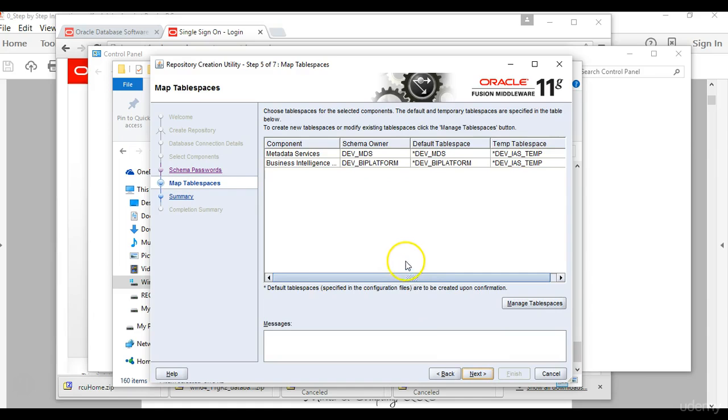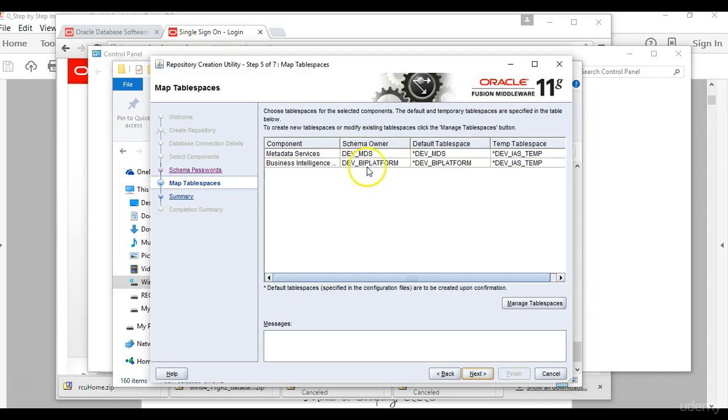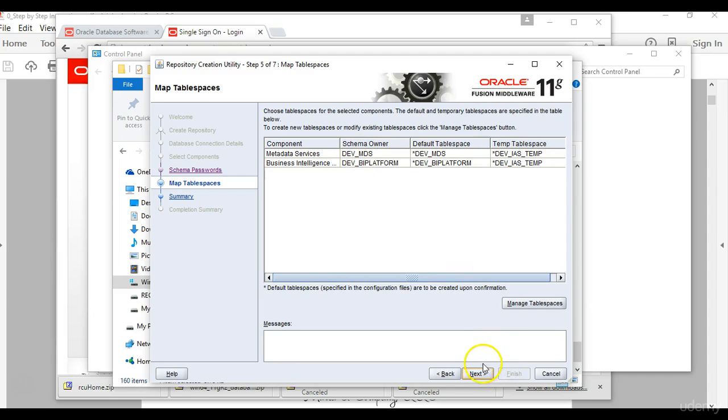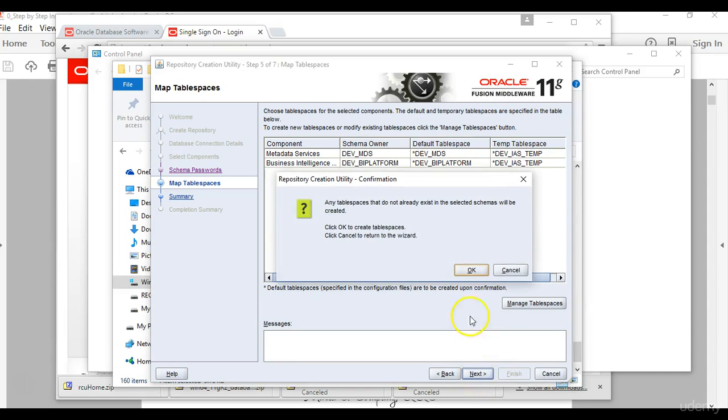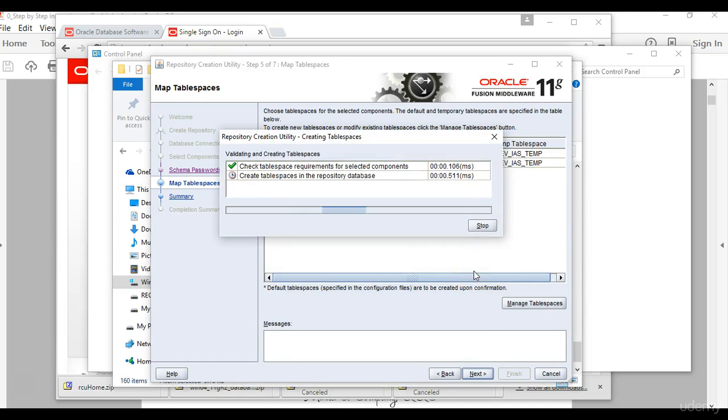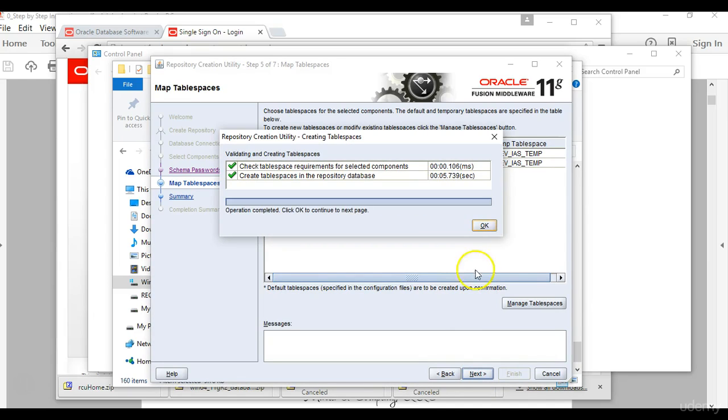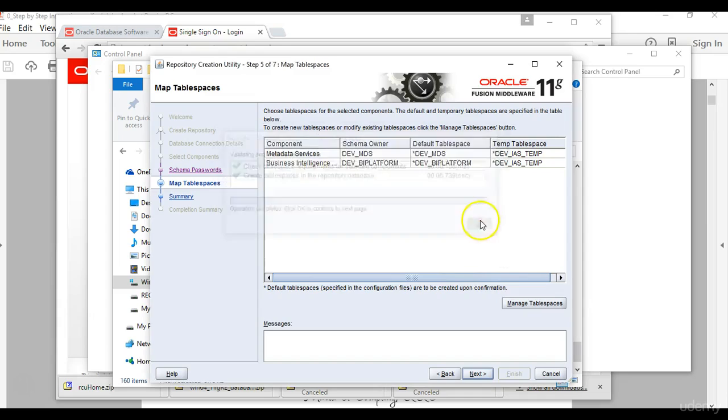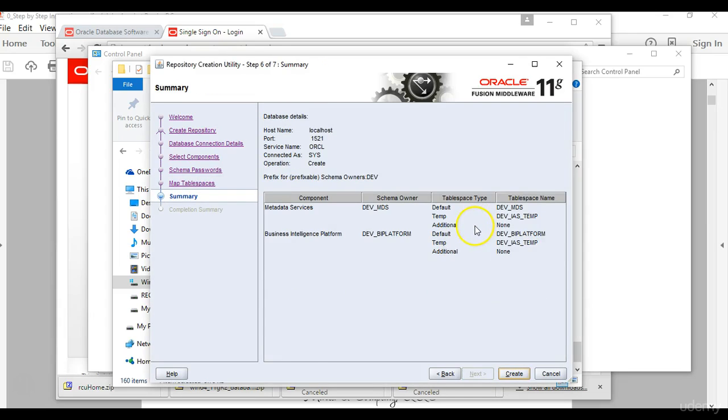So here what we are doing is we are also trying to create schema owners dev_mds and dev_bi platform. This is metadata services and business intelligence platform. So we will go ahead and click next. And yes, you want to create existing tablespaces. Once validating and the creation of tablespaces is complete we will just click ok.